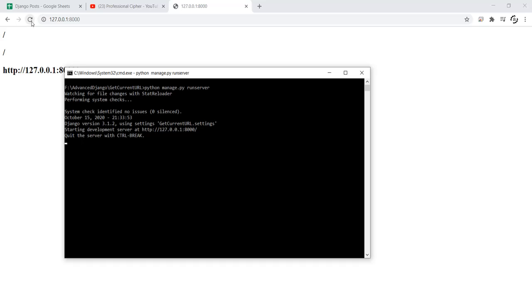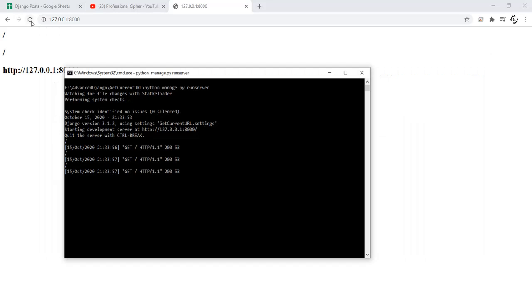Now let's refresh the home page once. As you can see, the current working path is actually visible. With that, I will end today's lecture. Hope to see you soon. Thank you.